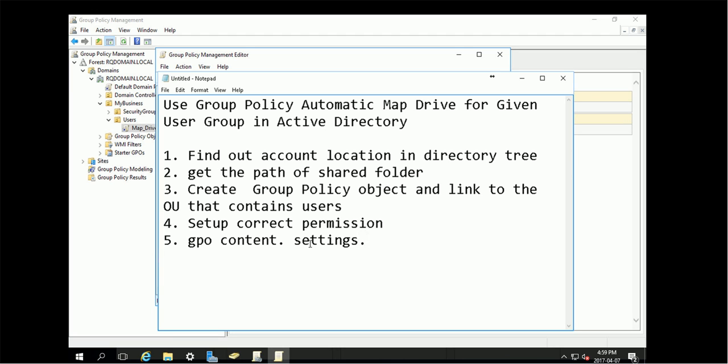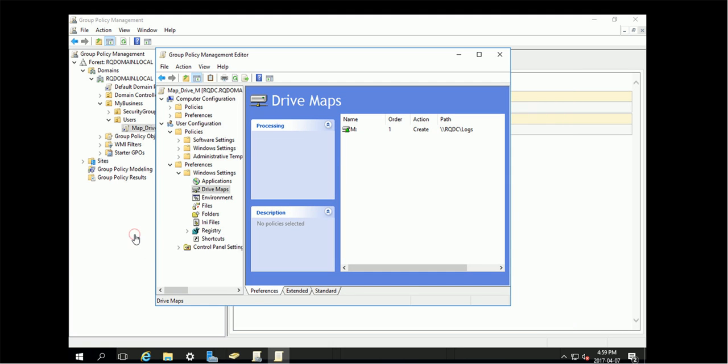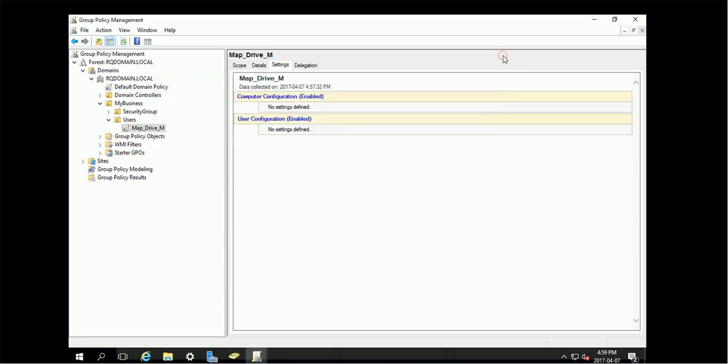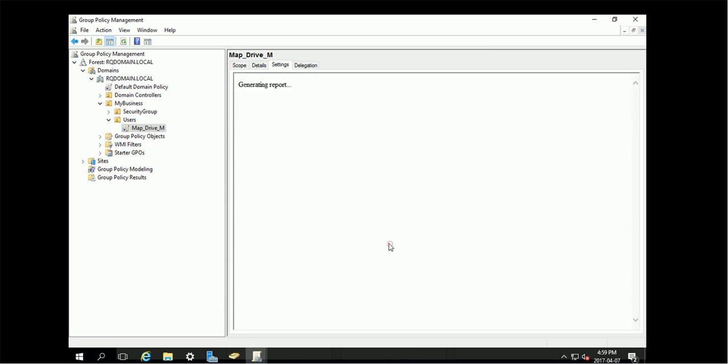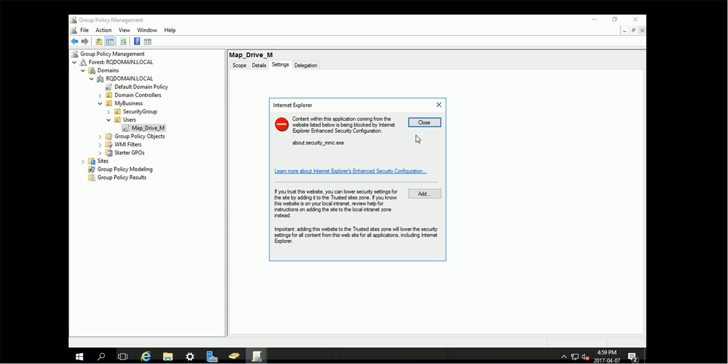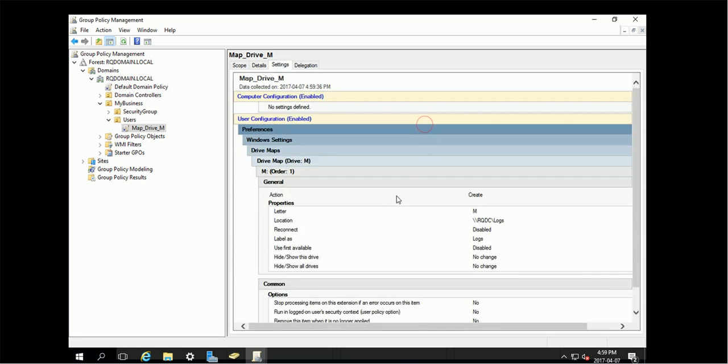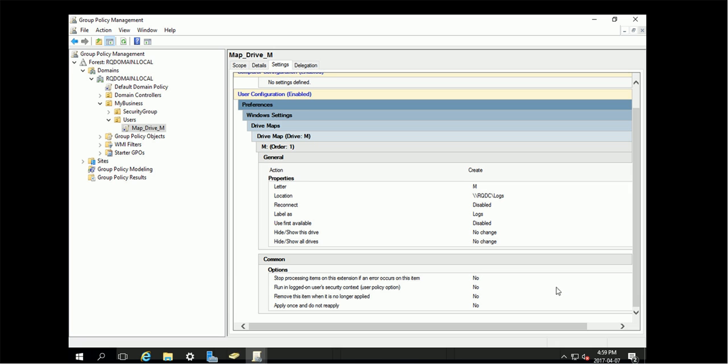After that, you are able to test it. You can log into that user and it will get the mapping. Let's close this one and here we refresh. These settings are already in.